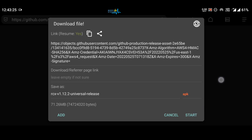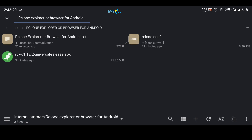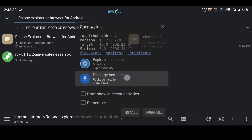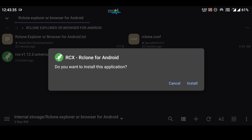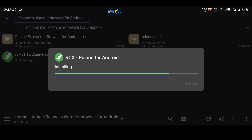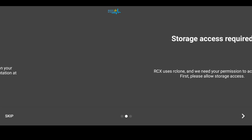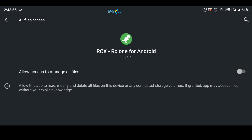Click on this universal release file — the third one — and start the download. Click on Start. I have already downloaded the file. Click on the file to install it. Select your package manager if it shows you that option, otherwise it will directly give you the install button. Click on Install. The application is installed. Click on Open.